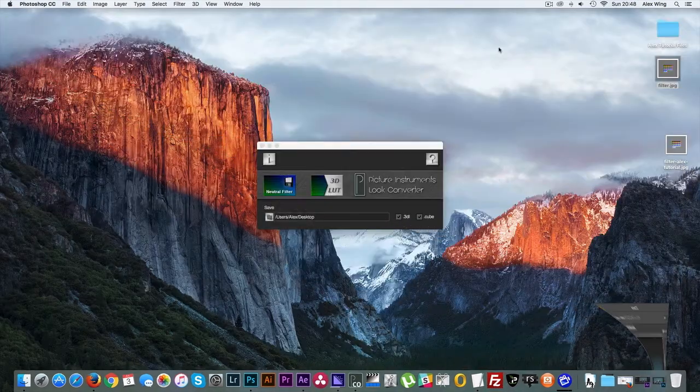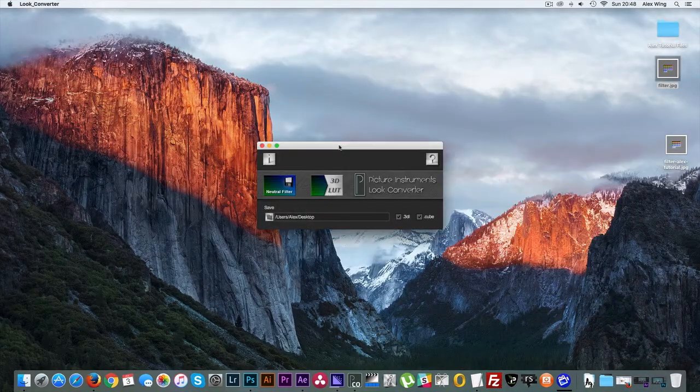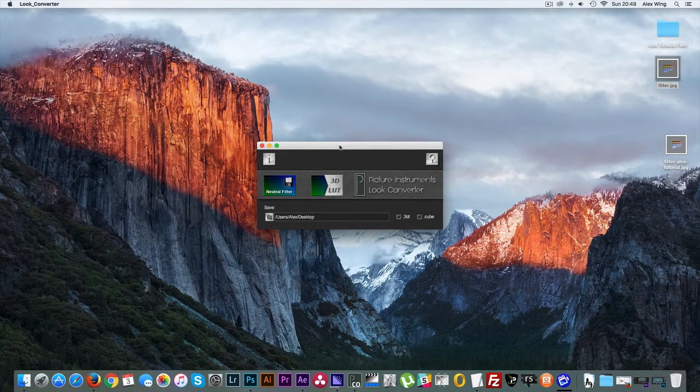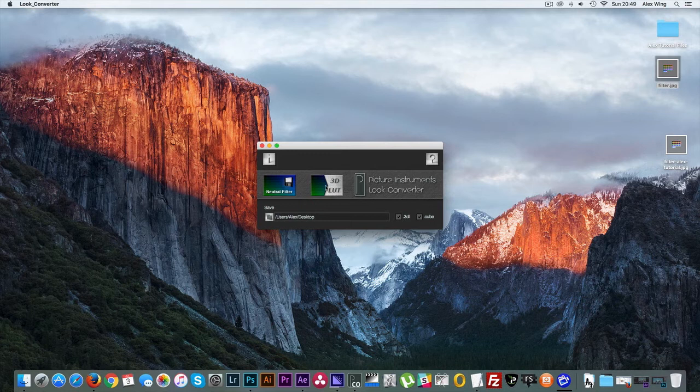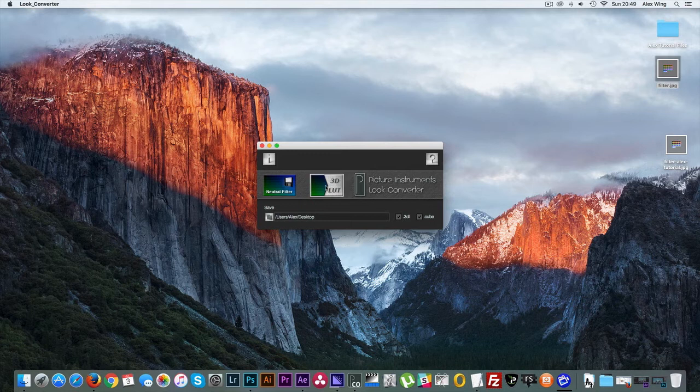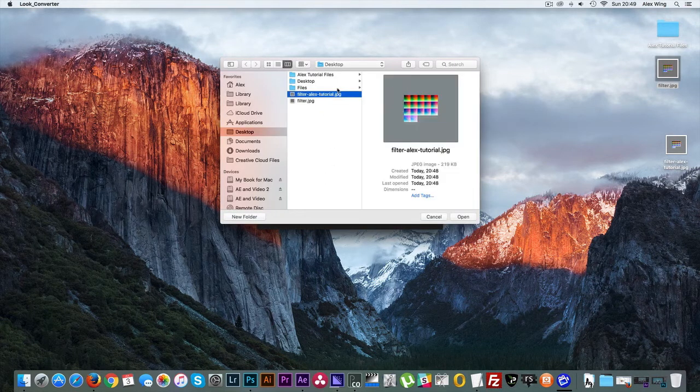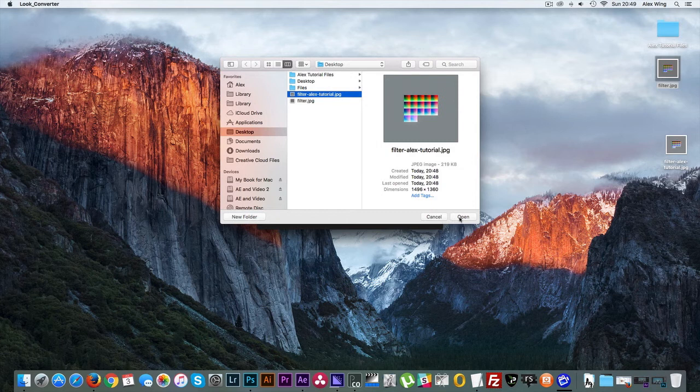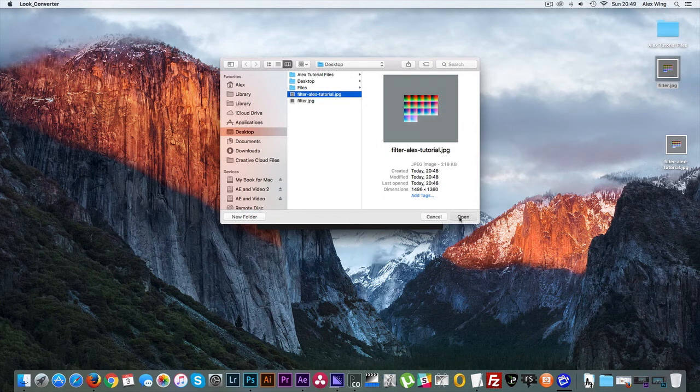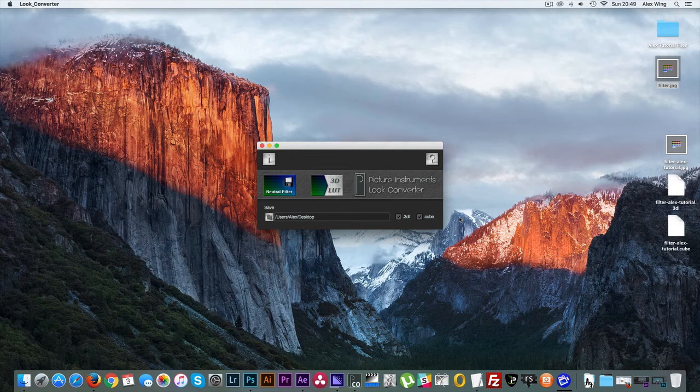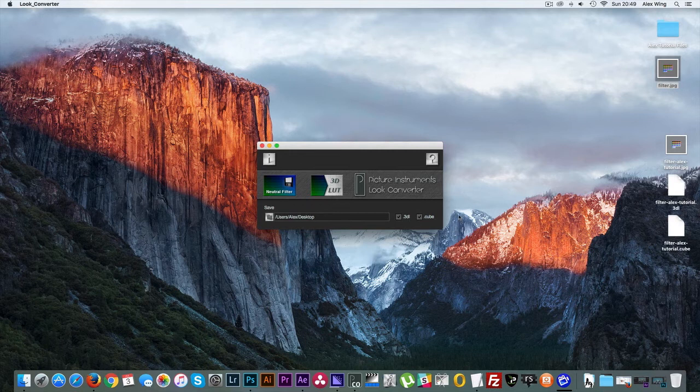Now back in Look Converter, select 3D LUT and then select the JPEG that you just saved out of Photoshop and click open. And that's it with Look Converter. You can now close this dialog box.